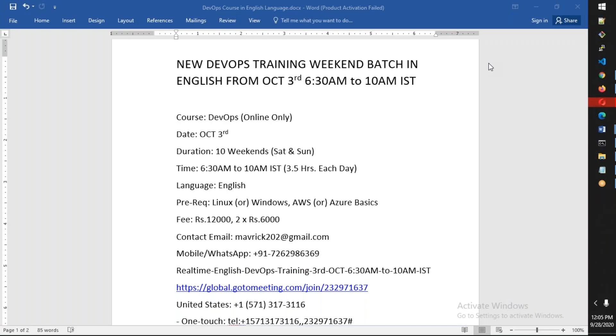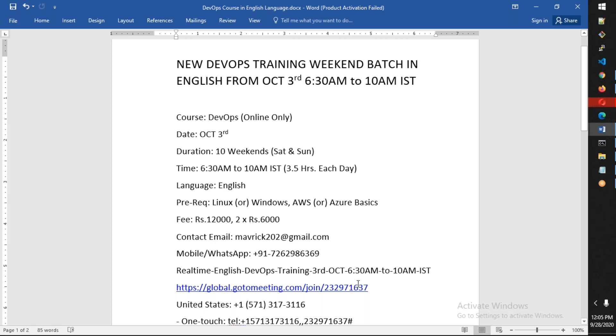Hello friends, good afternoon. This is an announcement for the new DevOps batch in English, which is going to start from October 3rd morning, 6:30 AM to 10 AM IST. All the meeting information will be in the video description. You can find all these details including the meeting ID. Just copy the meeting link and paste it in a browser to join the meeting by 3rd October.